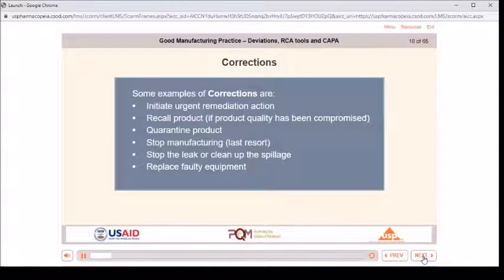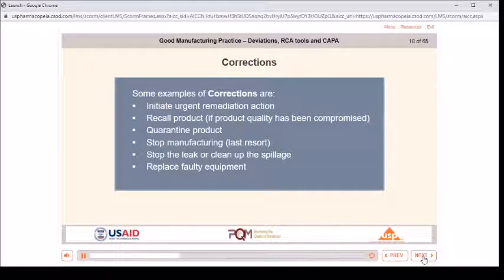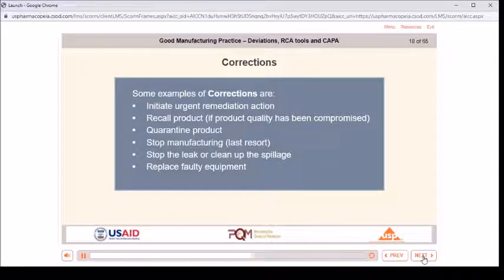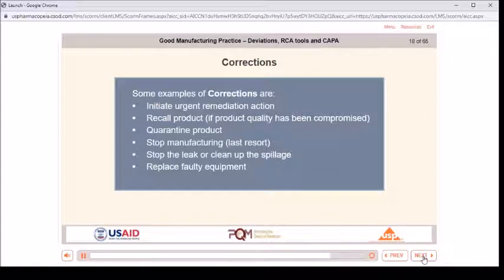Some examples of corrections are: initiate urgent remediation action; recall product if product quality has been compromised; quarantine product; stop manufacturing as a last resort; stop the leak or clean up the spillage; replace faulty equipment.